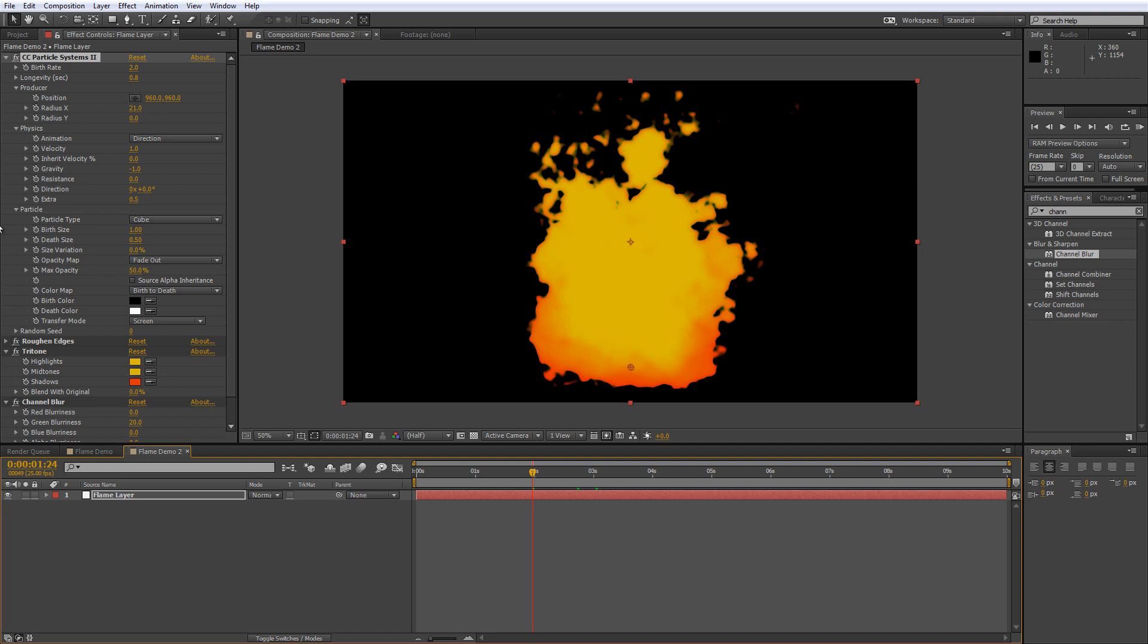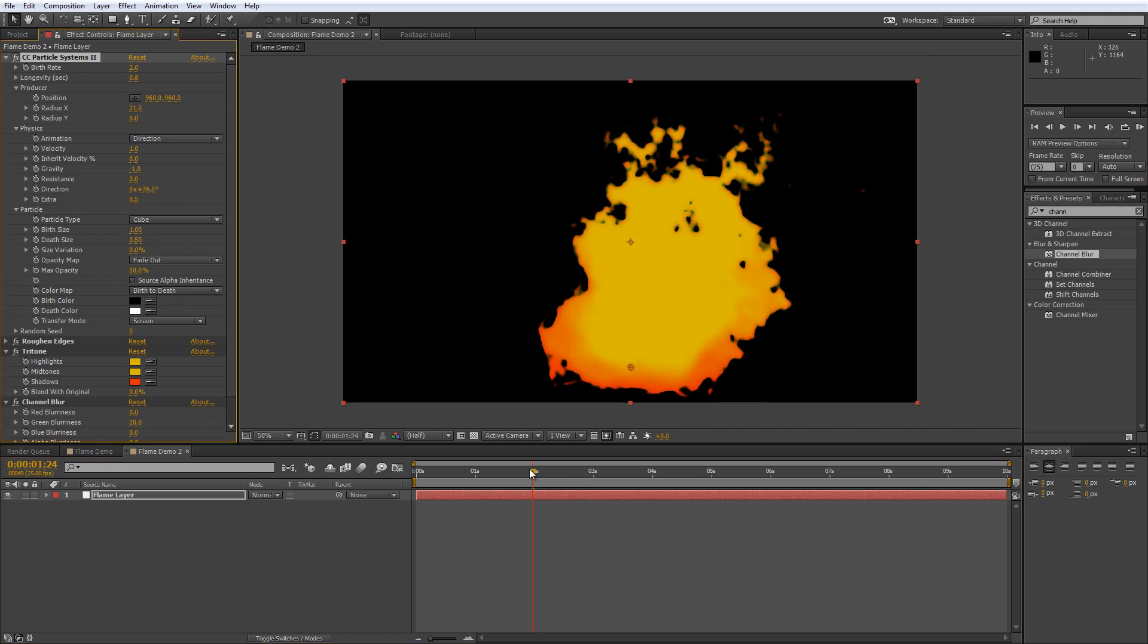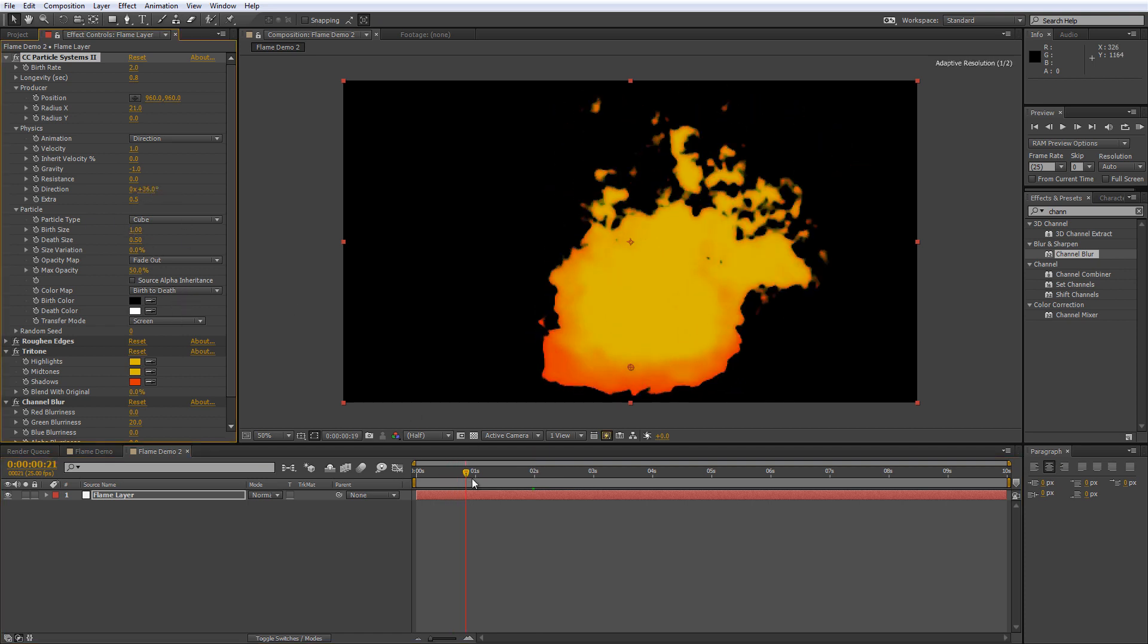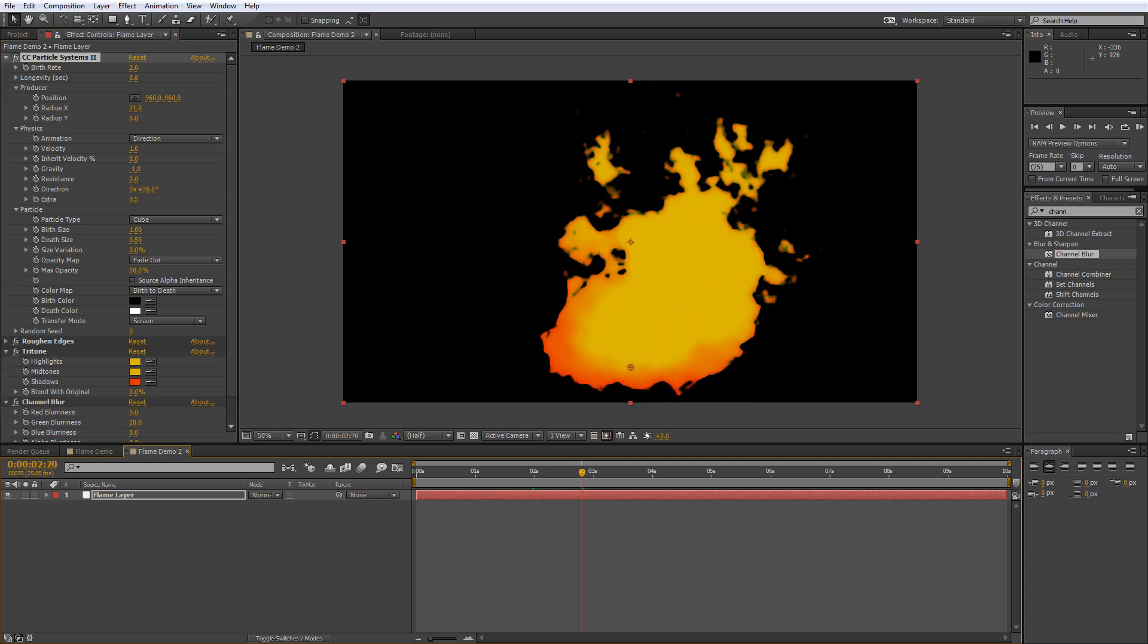And you can also adjust the direction value to give it a windswept look. So feel free to play around with the values to get the effect that you're after.